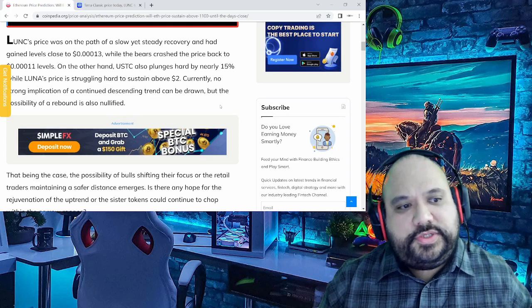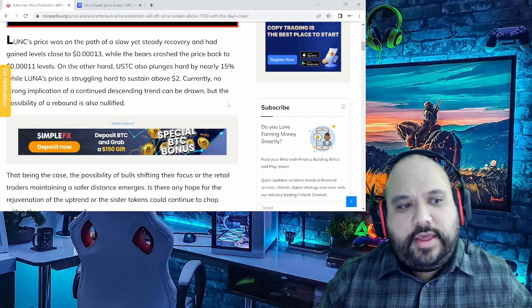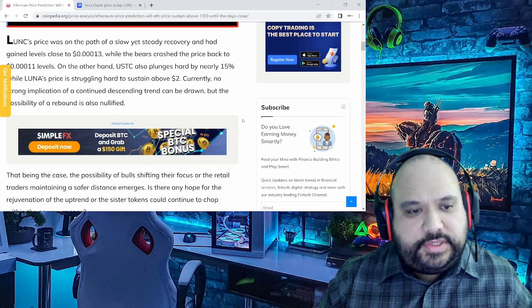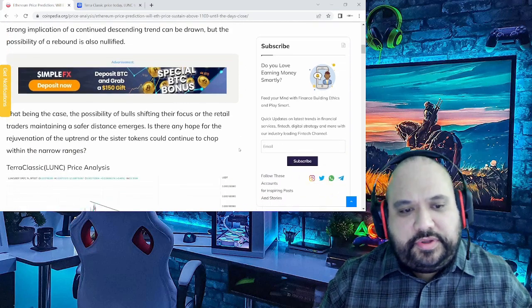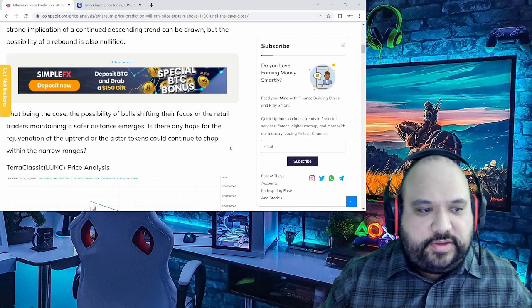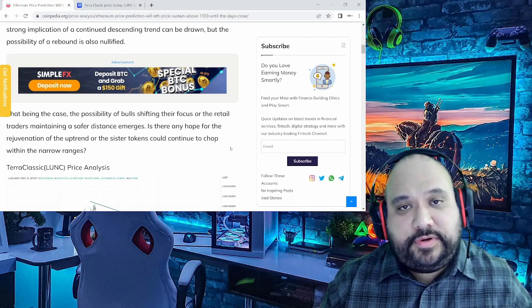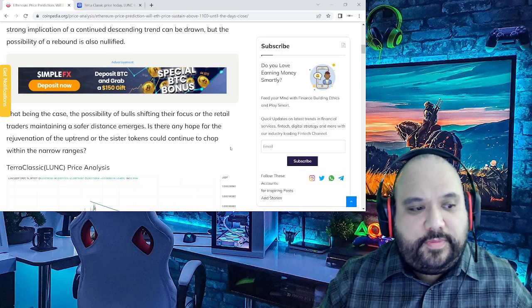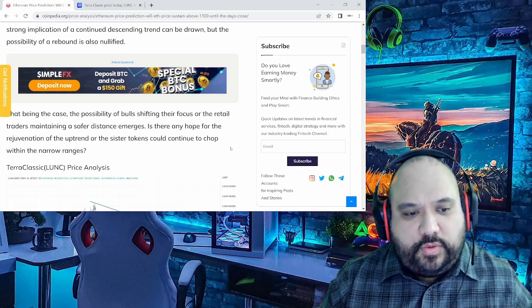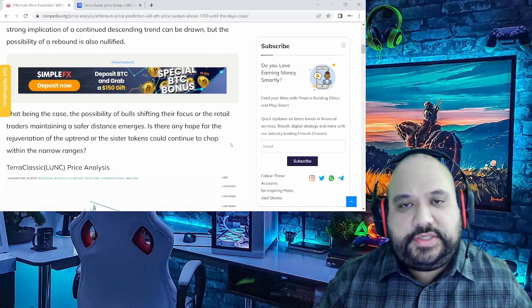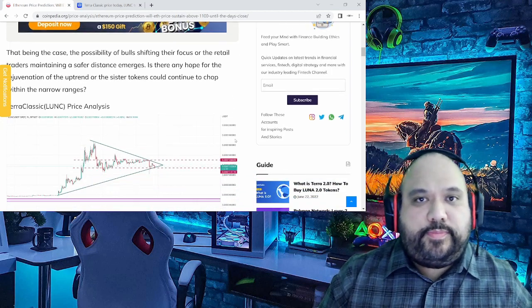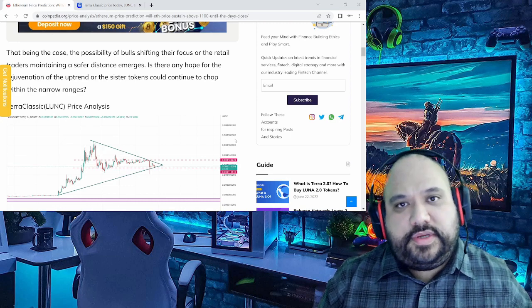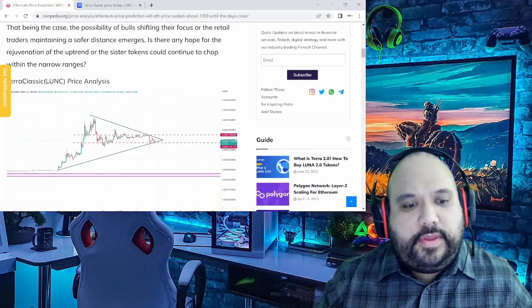Currently, no strong implication of a continued descending trend can be drawn, but the possibility of a rebound is also nullified. That being the case, the possibility of bulls shifting their focus or retail traders maintaining a safer distance emerges, which is true. Is there any hope for the rejuvenation of the uptrend or the sister tokens could continue to chop within the narrow ranges? Now, with that said, this represents what I pointed out in the previous Luna Classic bullish momentum video.